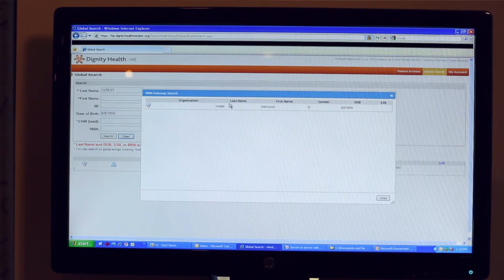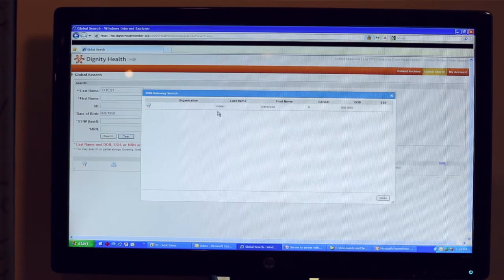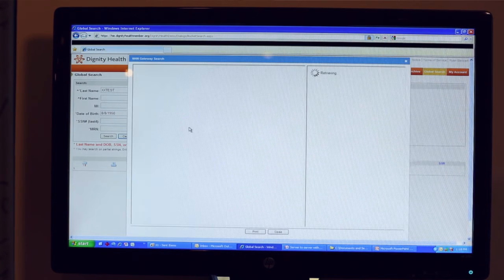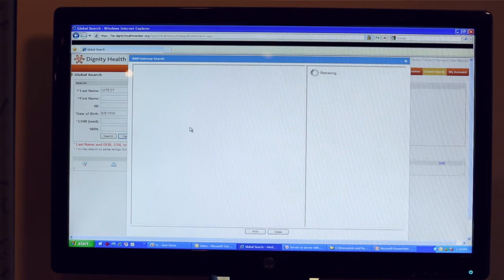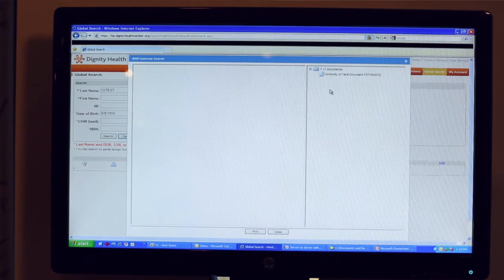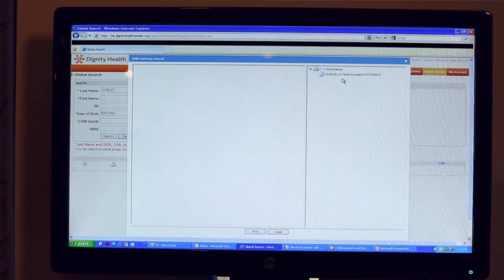We were successful. We have now found the patient, so I'm going to see if any clinical documents exist for this patient. Here you will see a Continued Care document has been retrieved.